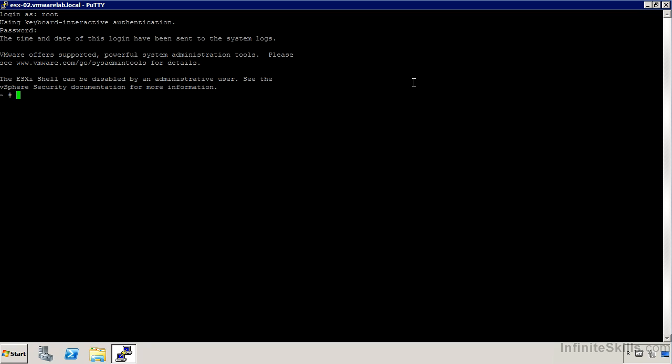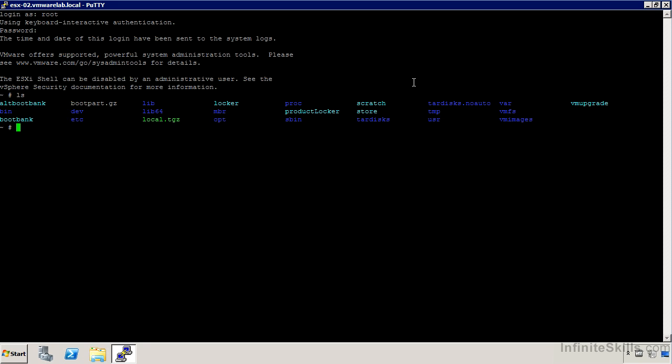I would stress that many of the commands you're used to are going to be very similar here, but the configuration of ESXi versus a Linux host is quite different. Although commands like ls and cd work and it looks very much like a Linux file system, there are some differences.